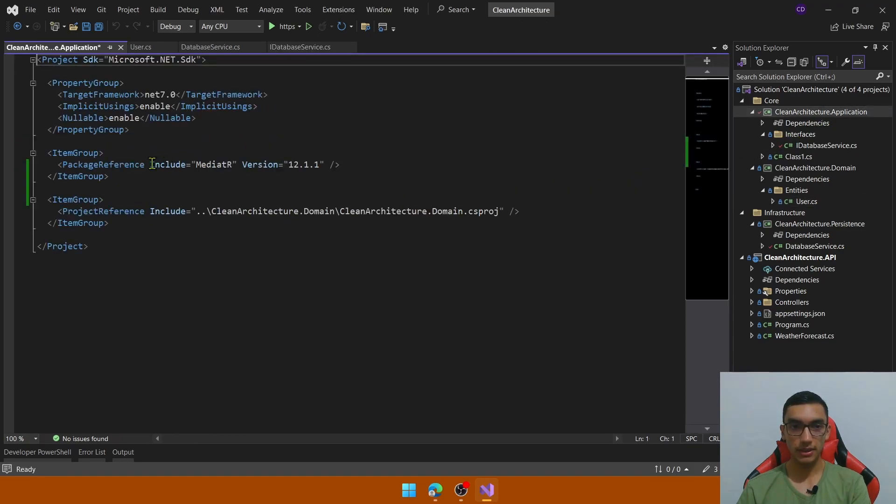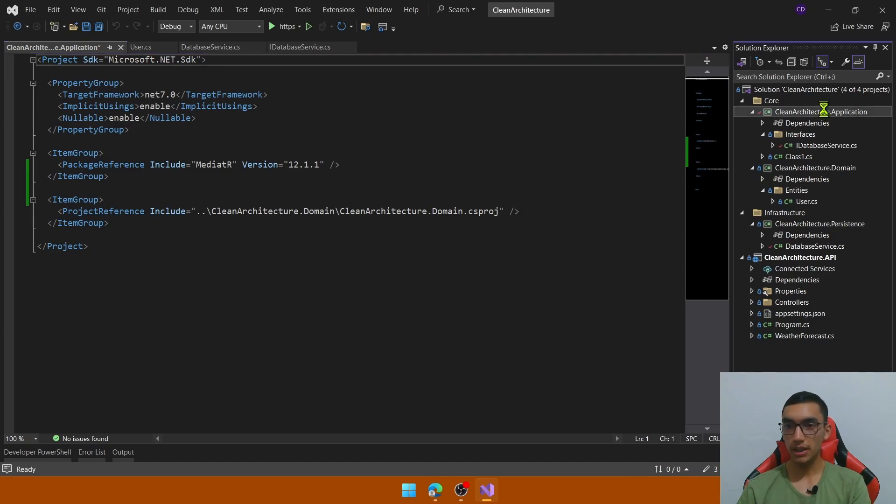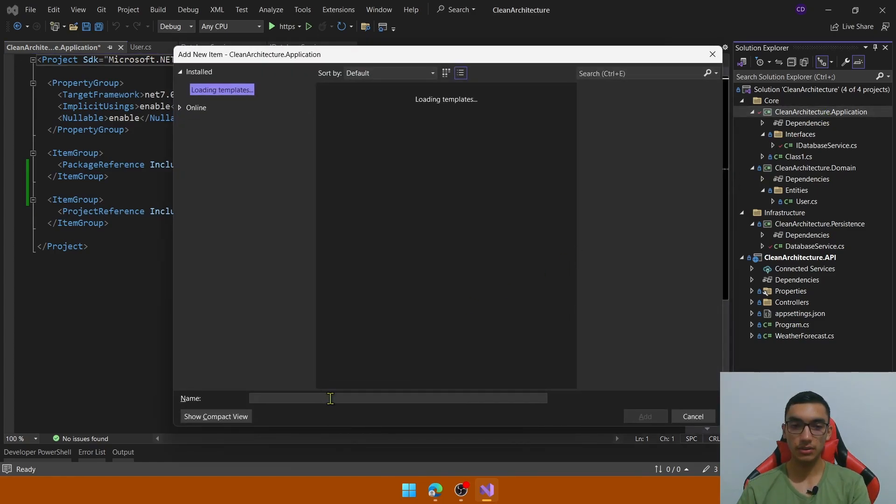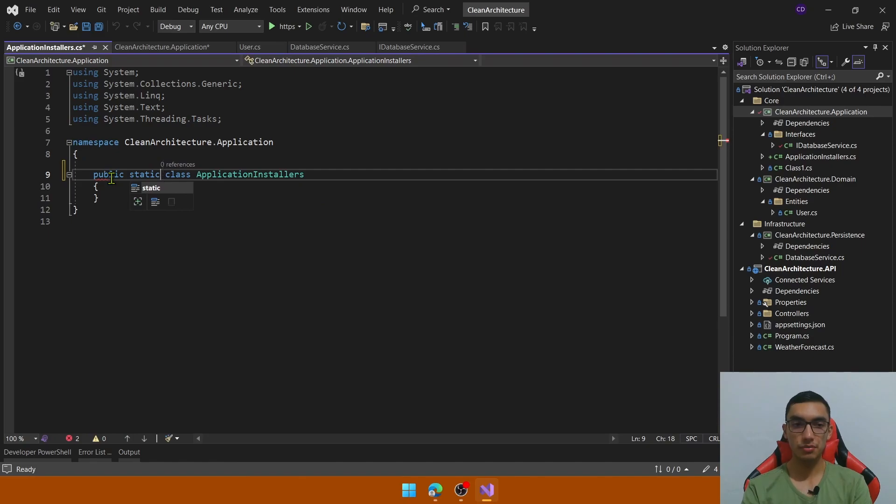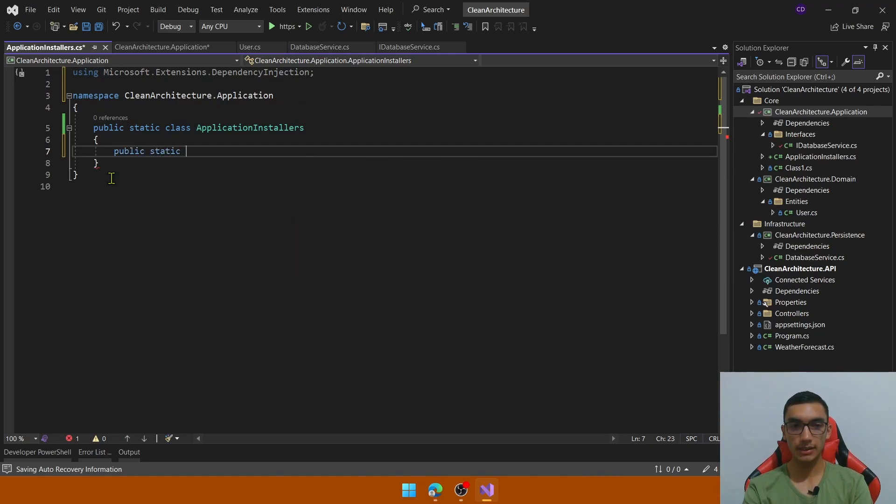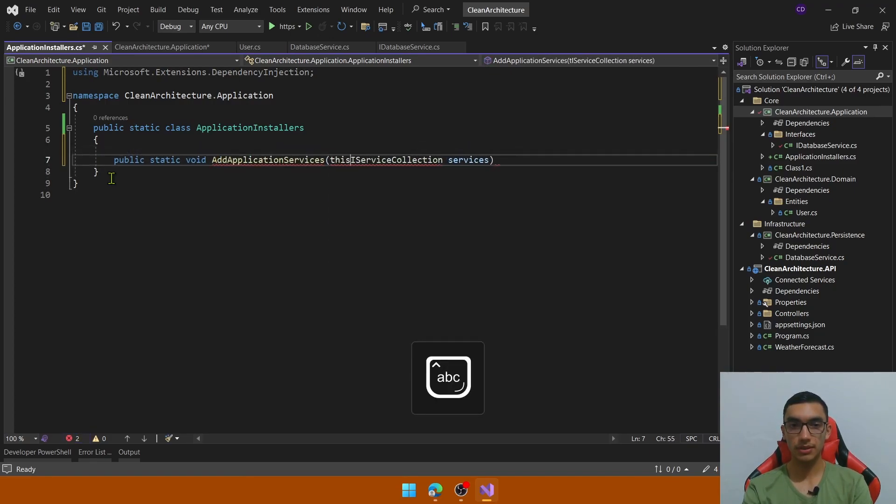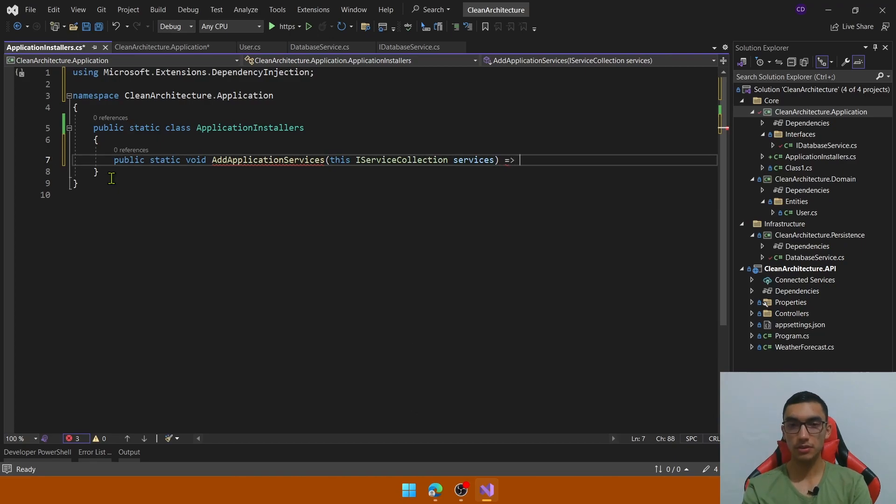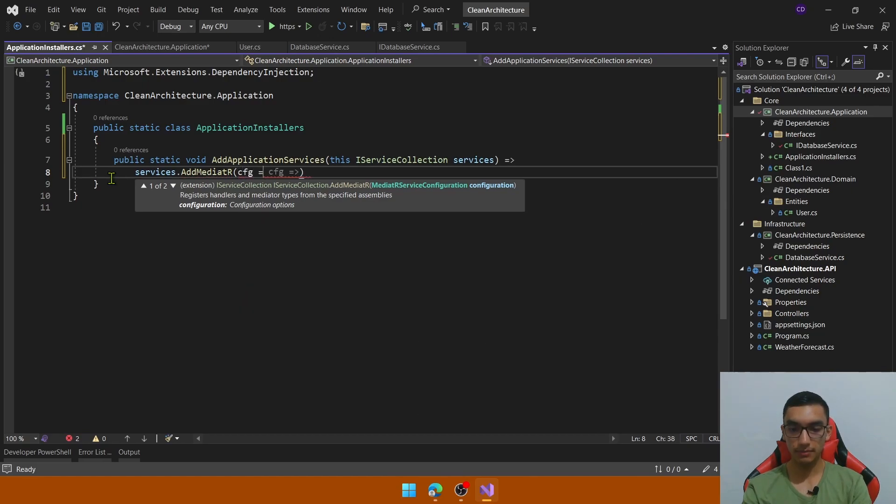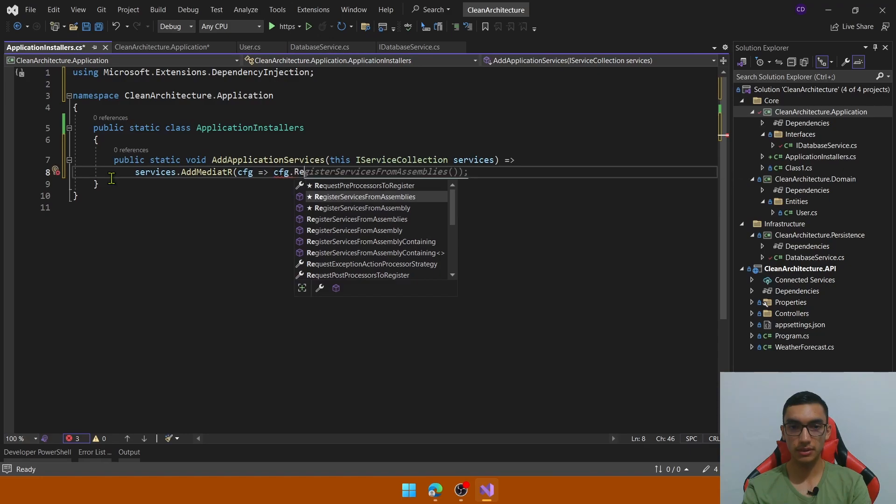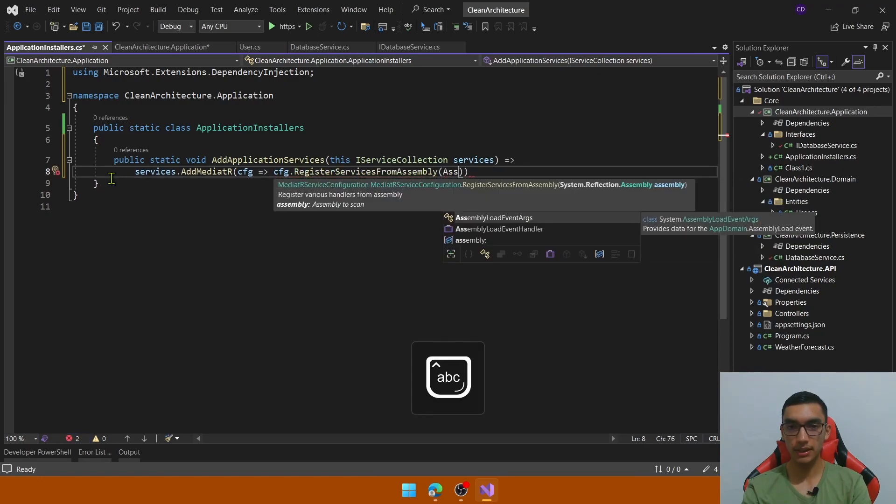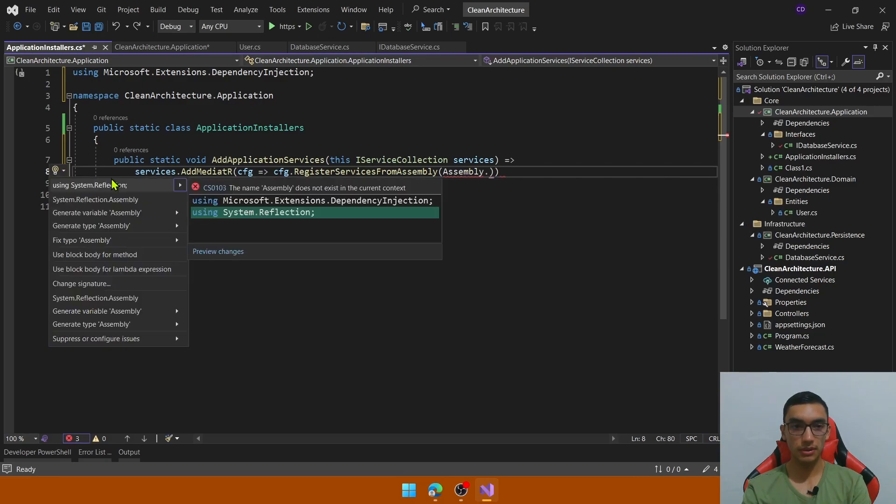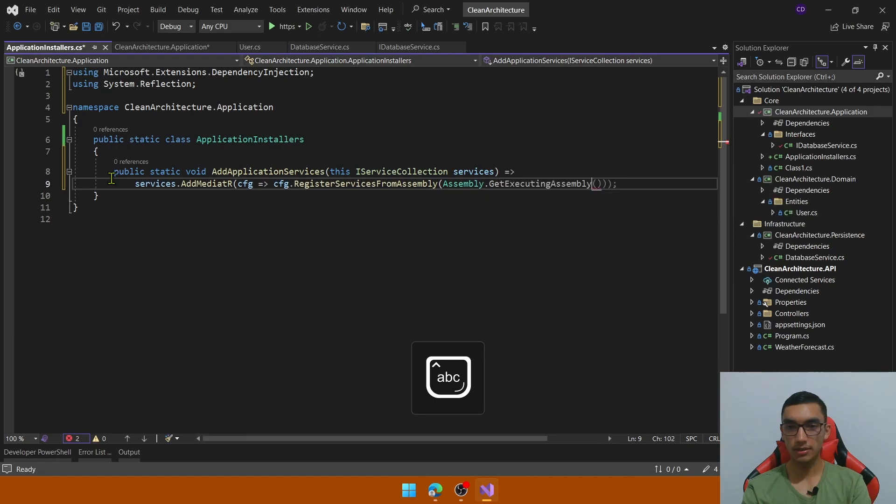So in the application, we've already added the MediatR package, but in order to use or to register handlers for this mediator package, we need to go to the program.cs file and register mediator by assembly. So in the application layer, I add a new class called application installers. This will be a static class because we will add a new extension method to register the mediator interface. So add a public static void called add application services that receives the IServiceCollection. This is an extension method. And then we just call services.AddMediatR that takes an action parameter with configuration and the configuration we